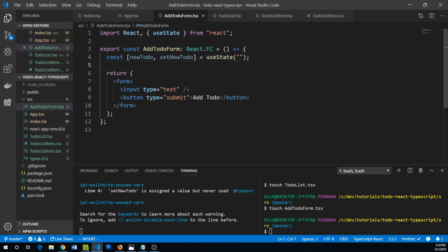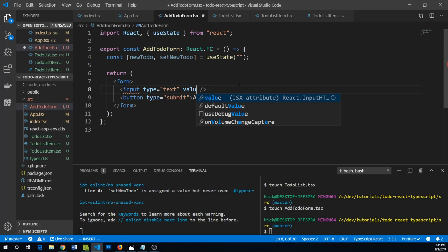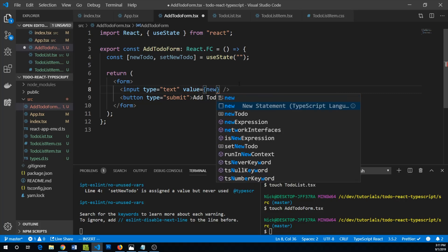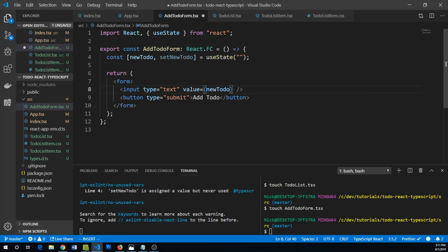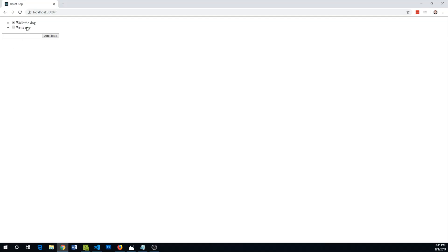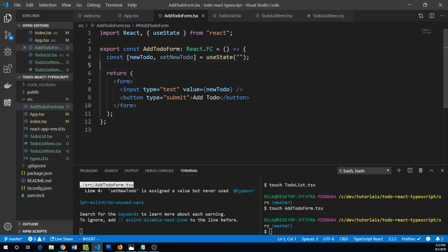We can say that the value of this text box is going to be newToDo. If we go back to our application, well now we can't type anything in this text box.